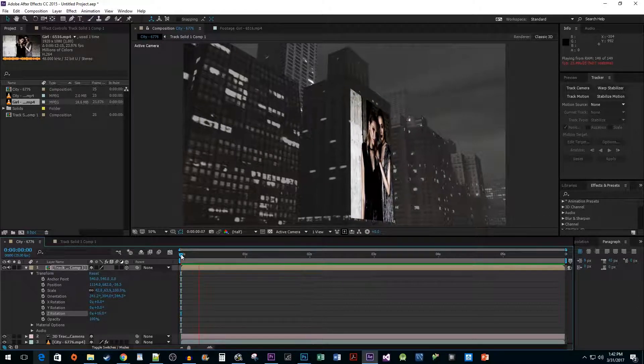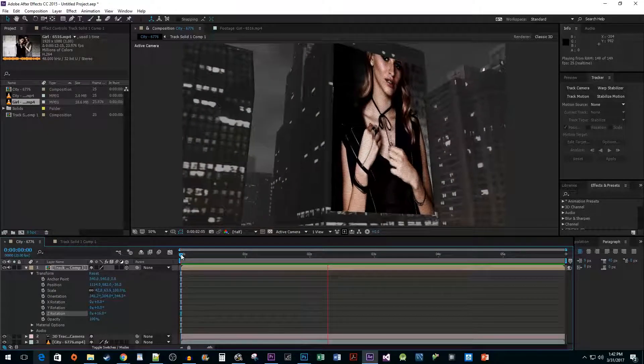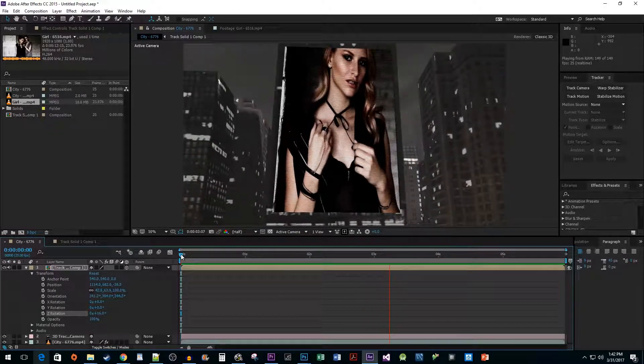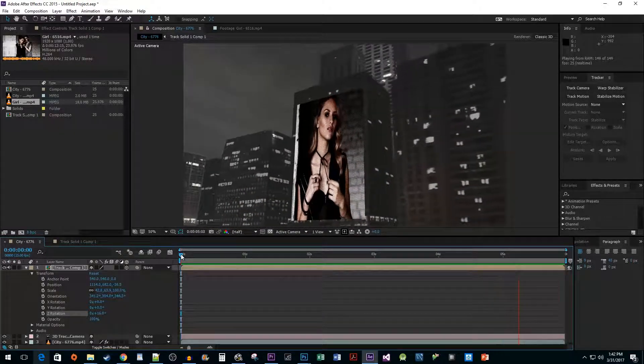And now when I play back my clip, I have a nice looking effect. Thank you for watching, and I hope you found this video useful.